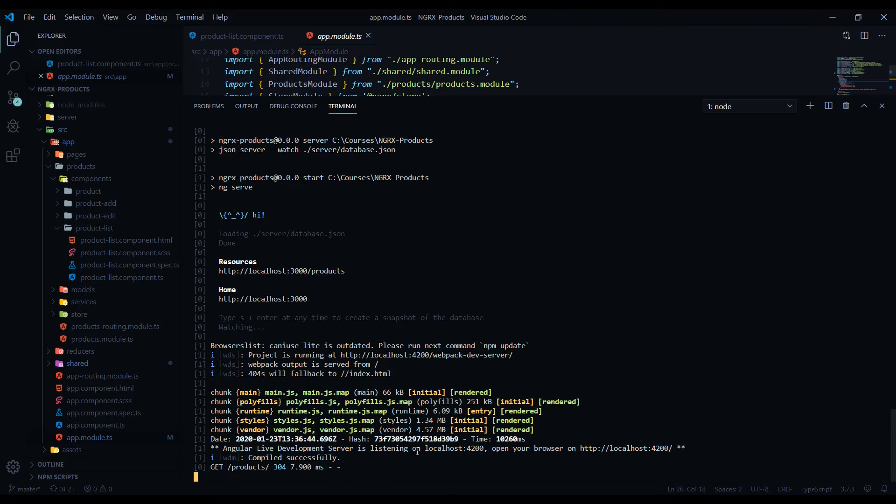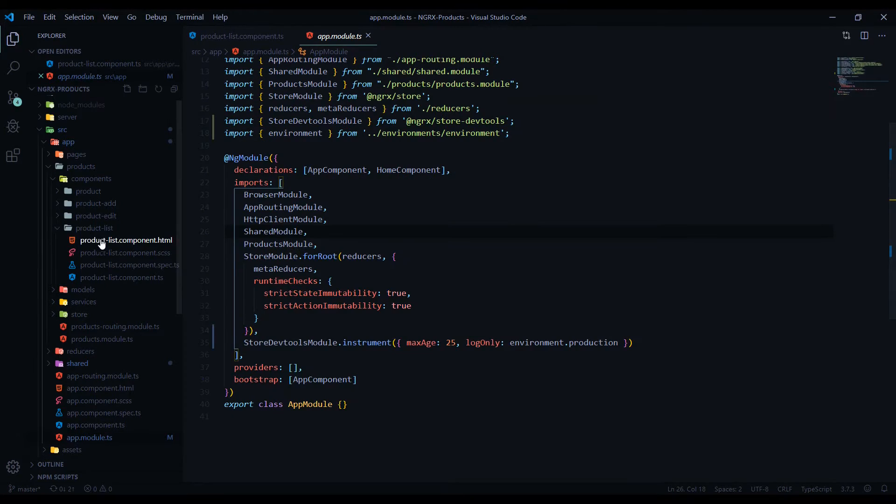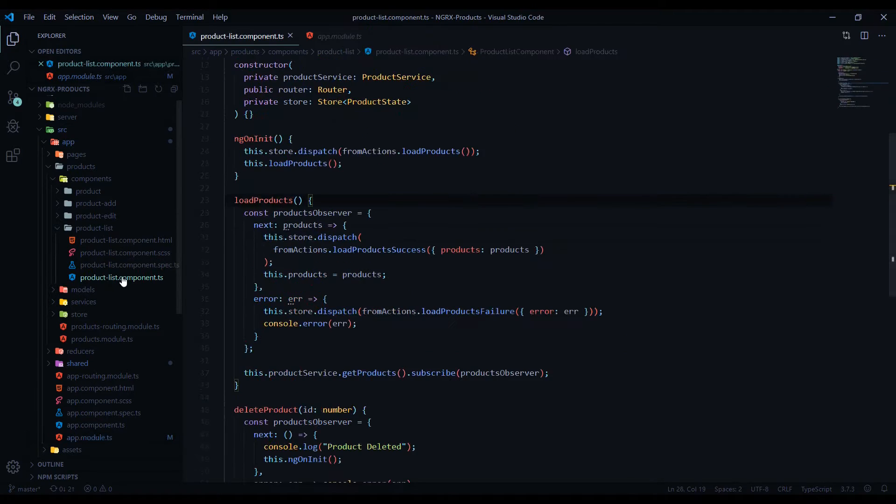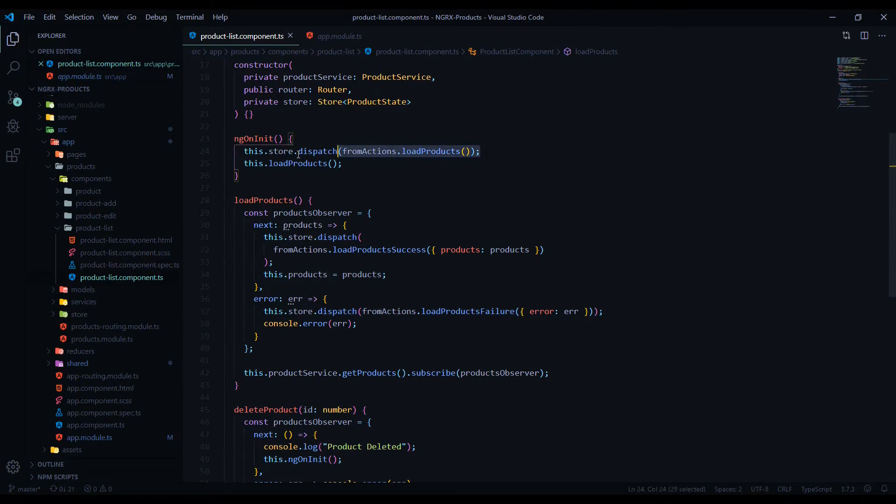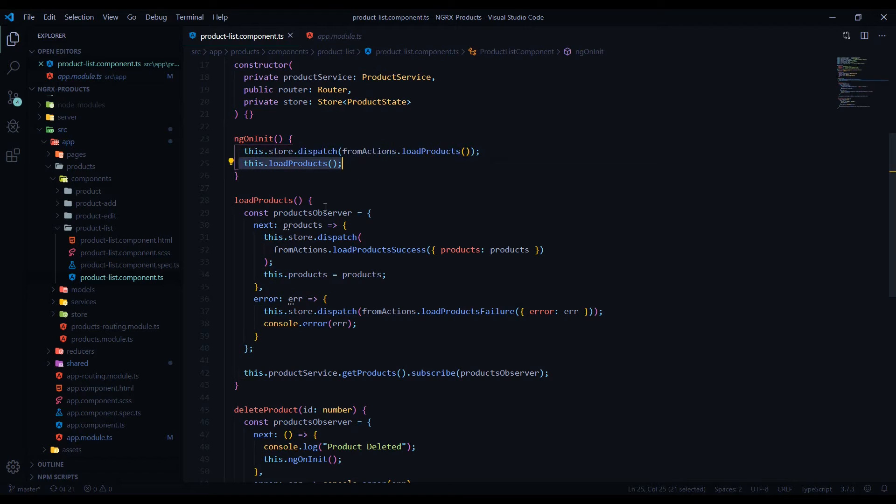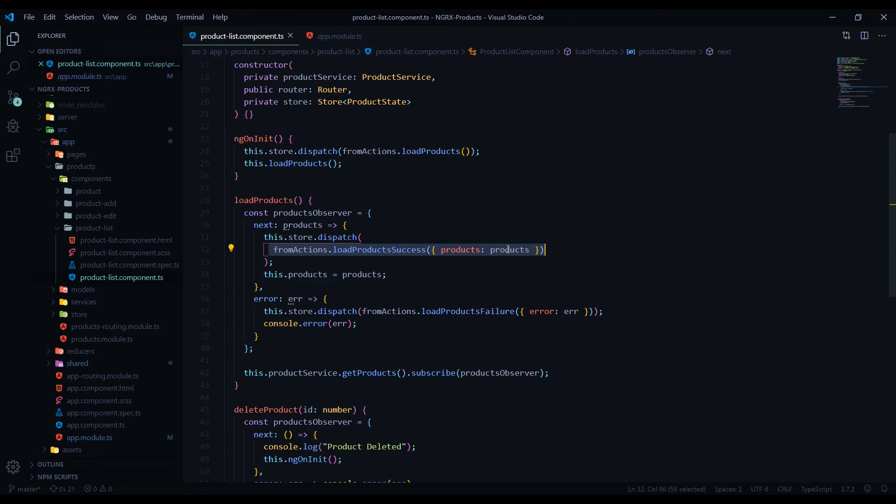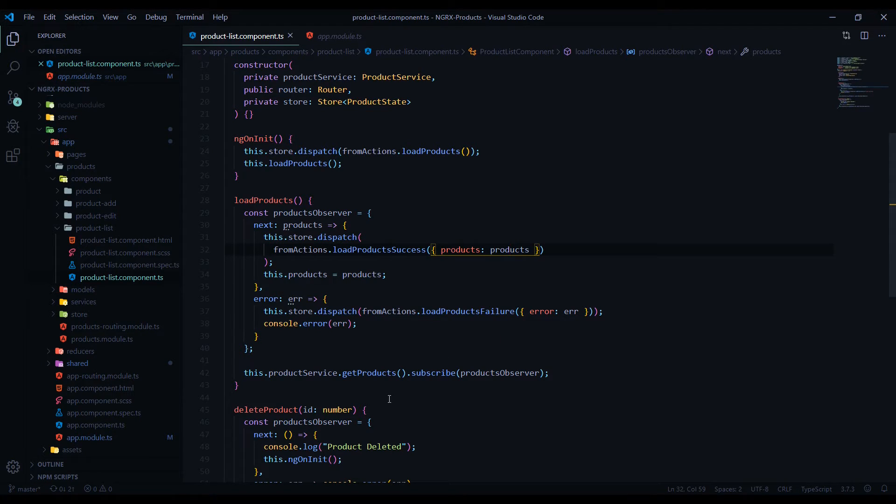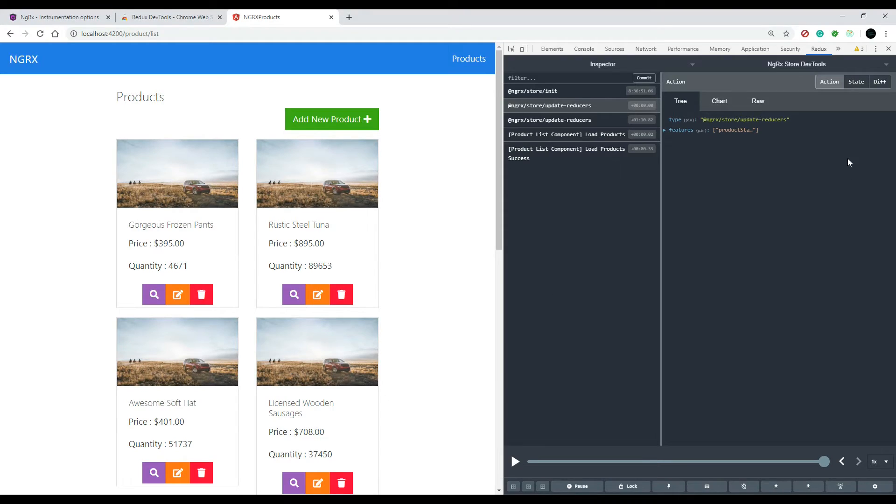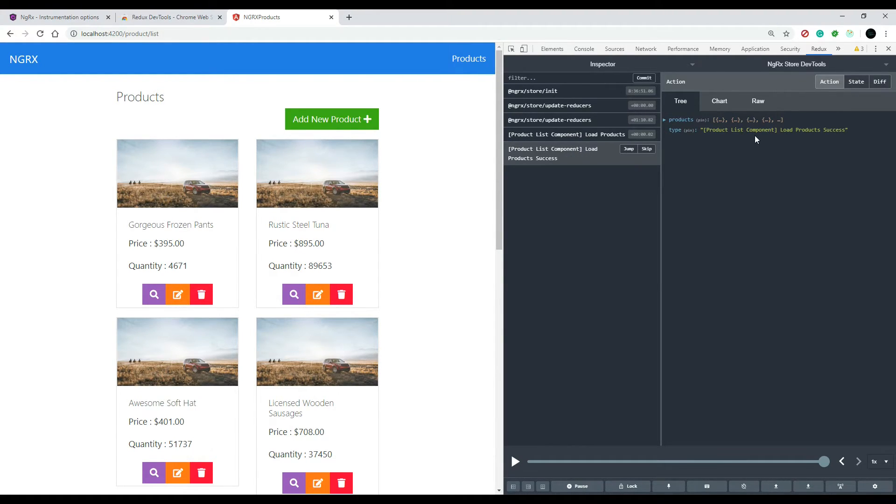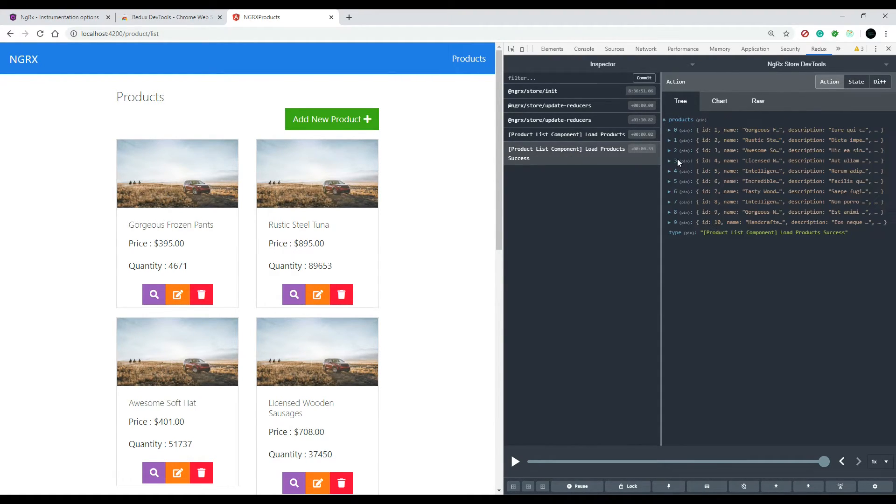That's the one we created right here in the last video. If we open this up, that is this one. So that got kicked off and then this was called, and then it kicked off the second one. It dispatched a second one and it was successful, and we had a list of products.